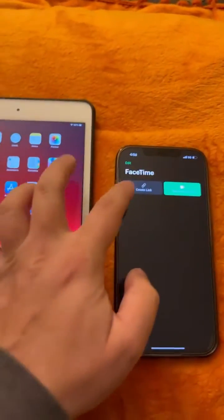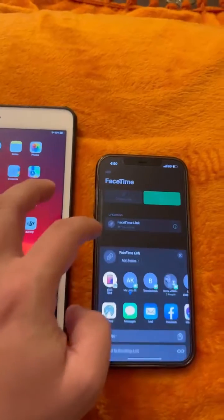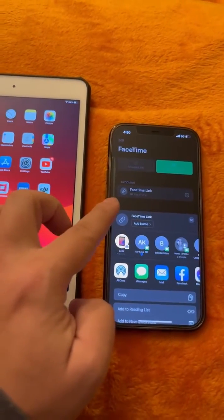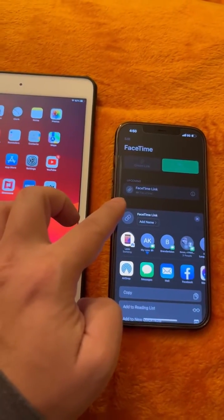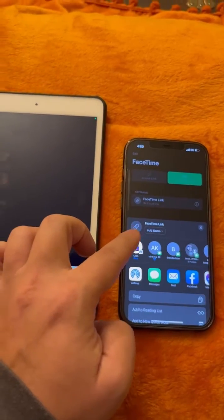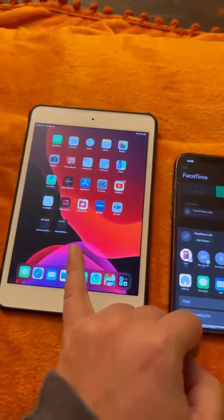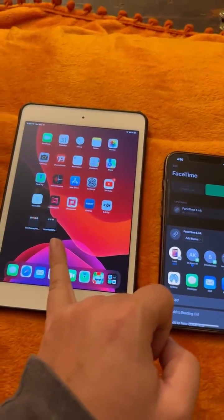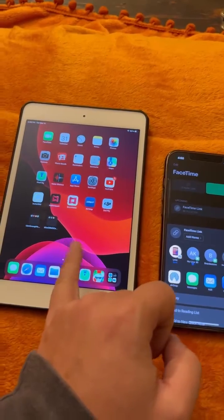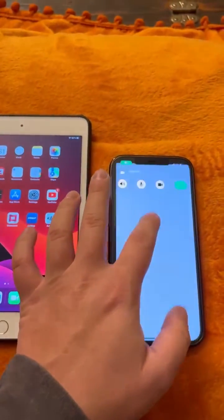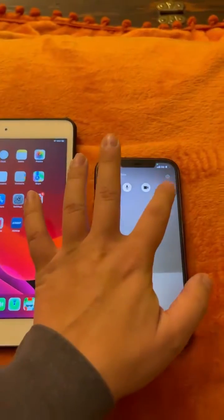On your phone, go into FaceTime and tap 'Create Link.' Choose your iPad from the contact list — that will be your own contact information. You'll see something happen on the iPad side. You can exit out of the notification on the phone and hit 'Join.'